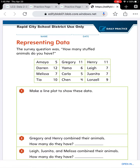For this practice page, you are using the data that they've given you to create a line plot and answer questions. The survey question was: how many stuffed animals do you have? You'll see the table with all of the kids' names and their answers.